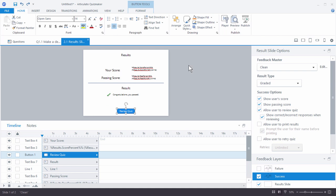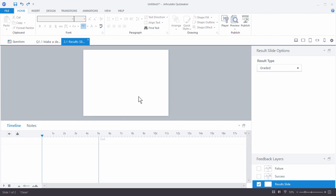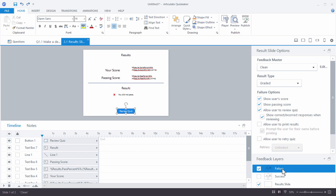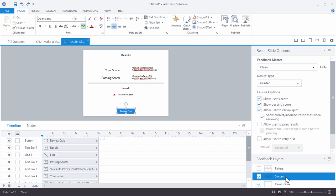One thing unique to the results slide is the way the failure and success layers work. You have a base results slide with nothing on it. On top of that, you'll have either the success layer — for people who get 80% or more — or the failure layer, which shows if people don't pass.